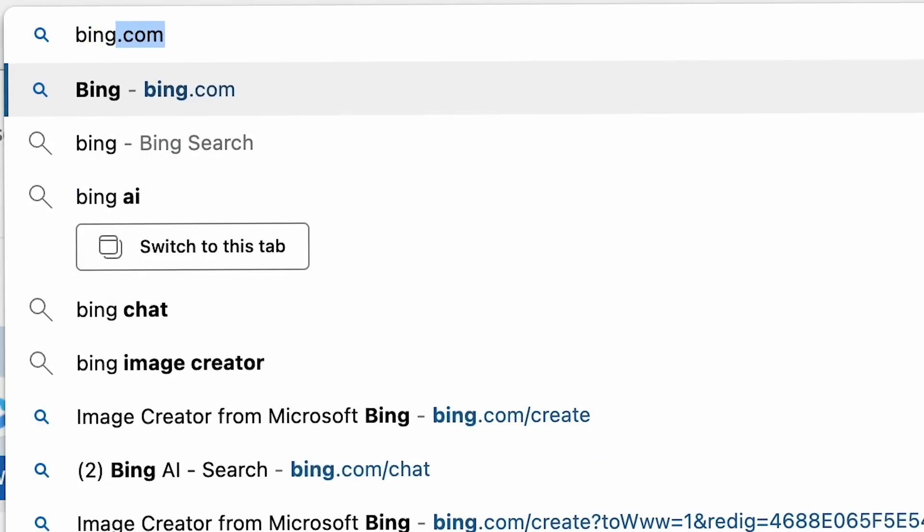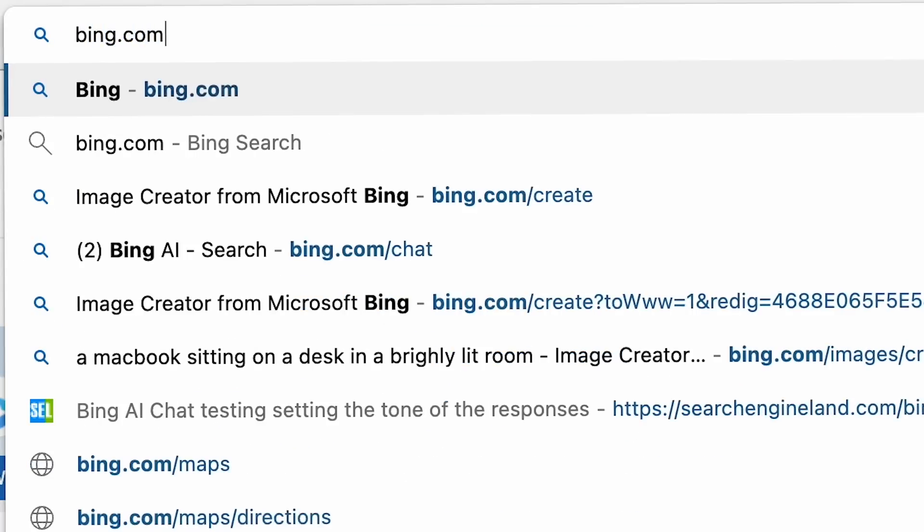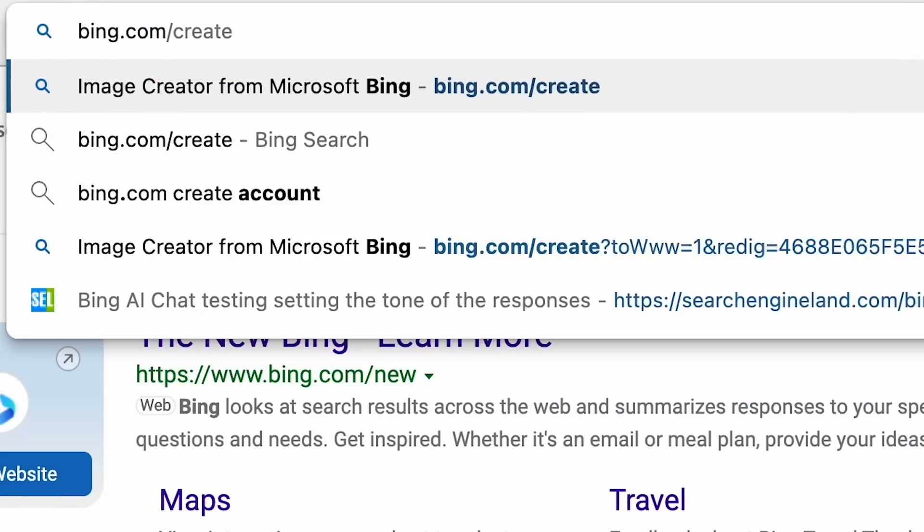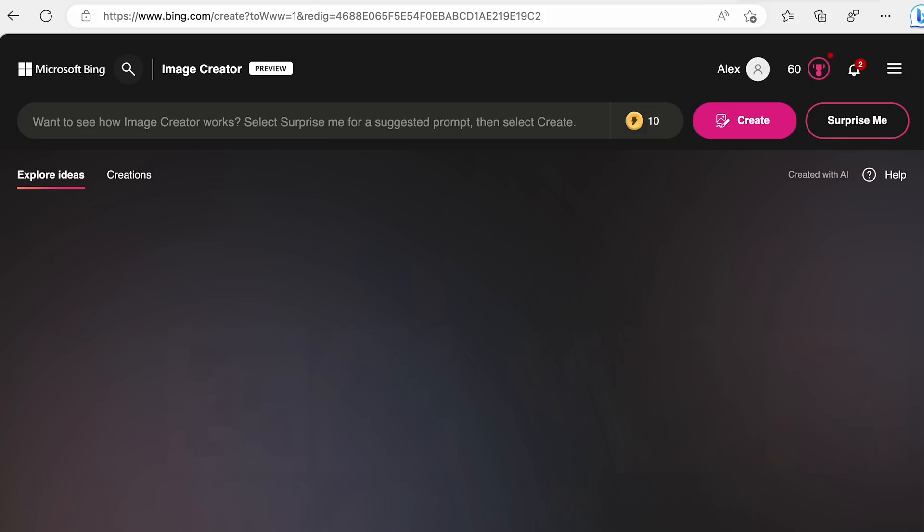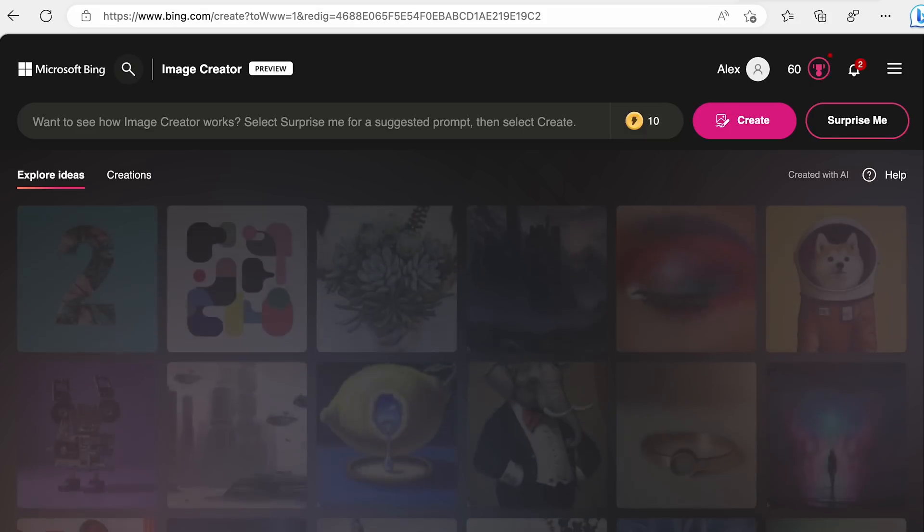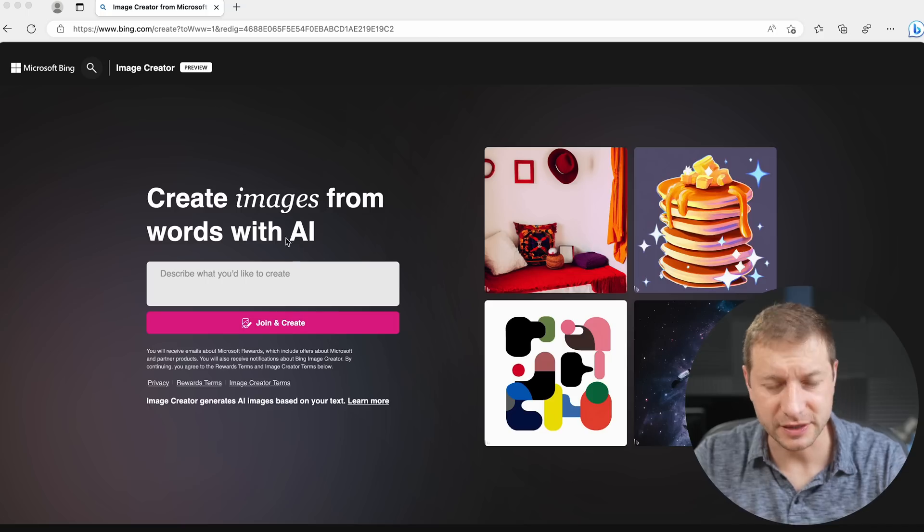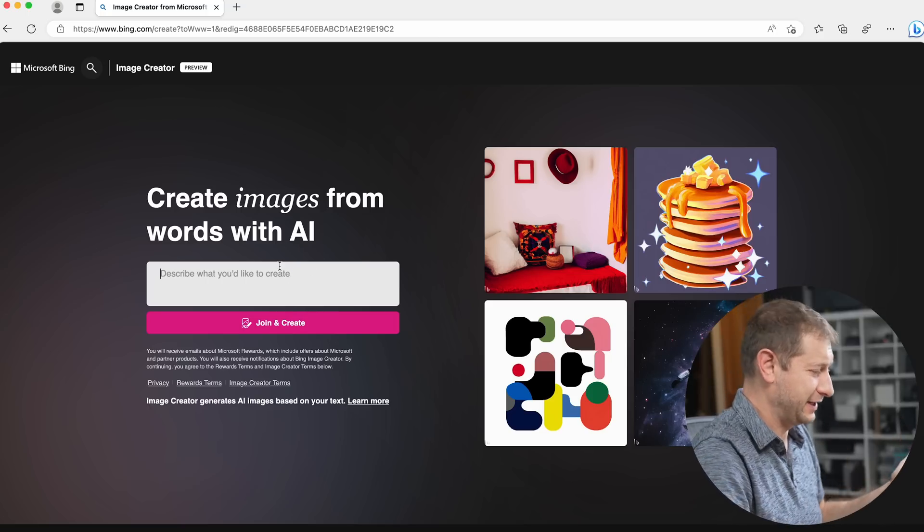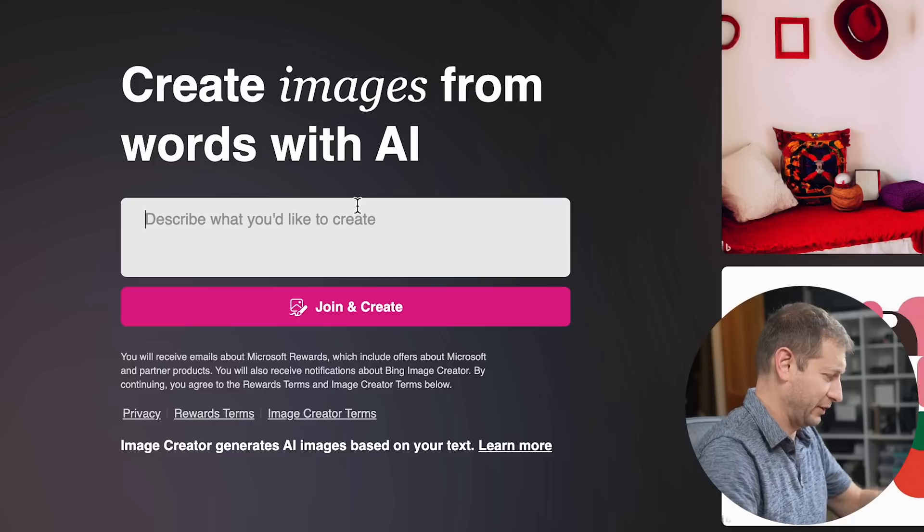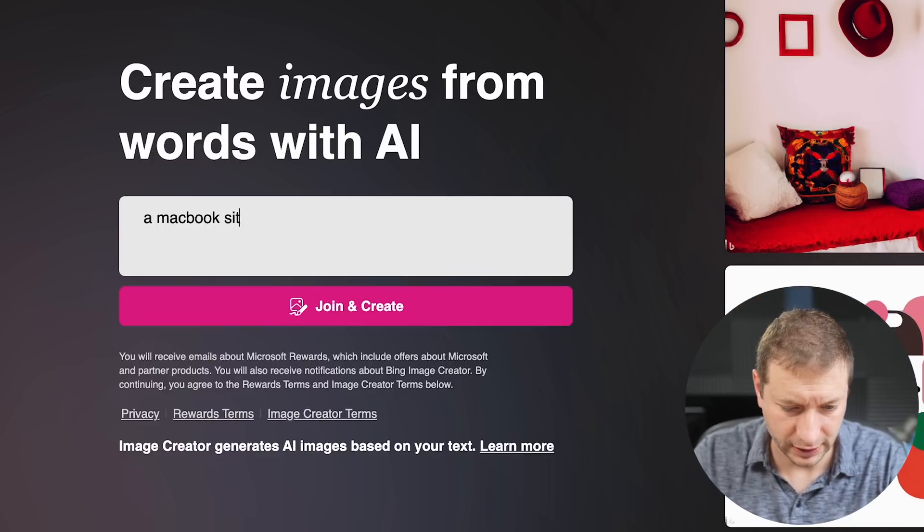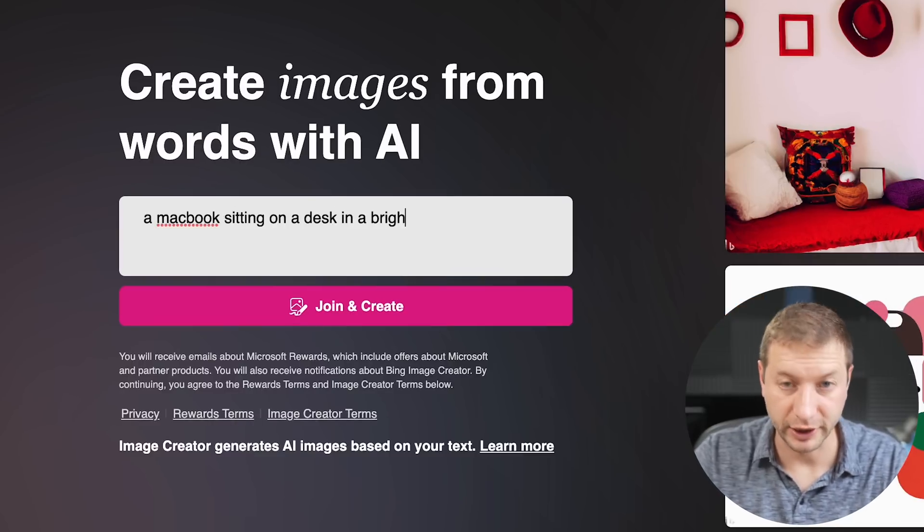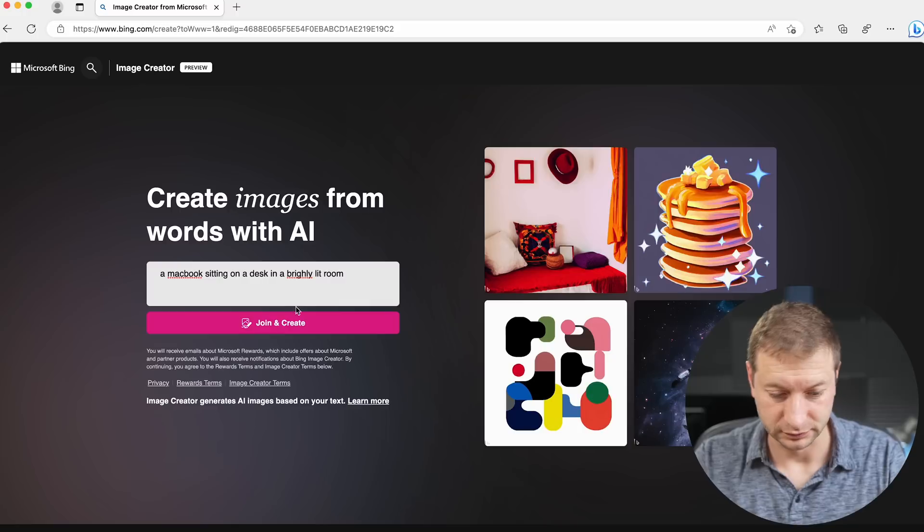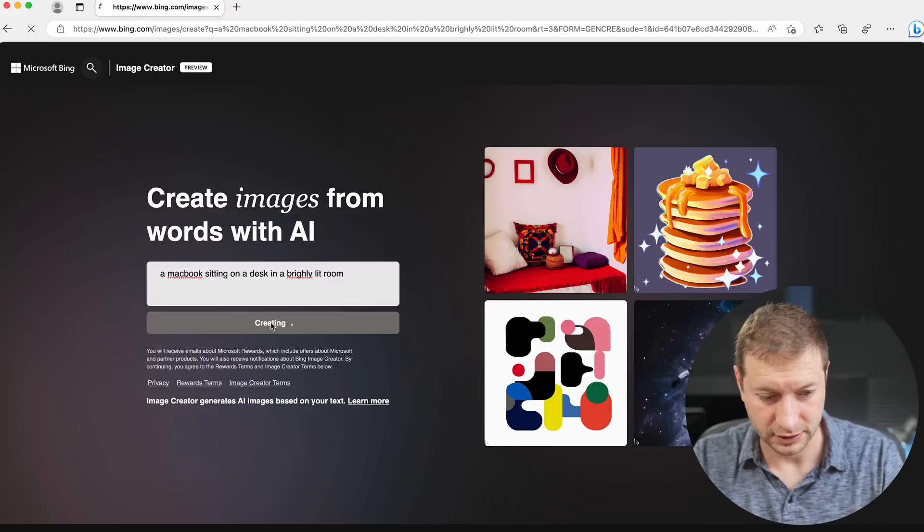You can go to bing.com slash create, and I'm using Edge by the way, just in case. This is brand new, it's in preview. I might not even have access to it. Let's try it out. A MacBook sitting on a desk in a brightly lit room. Join and create.